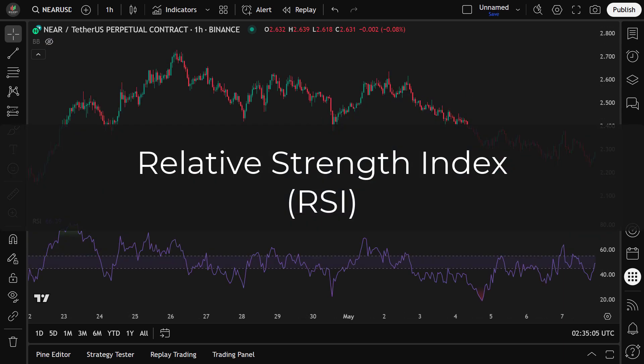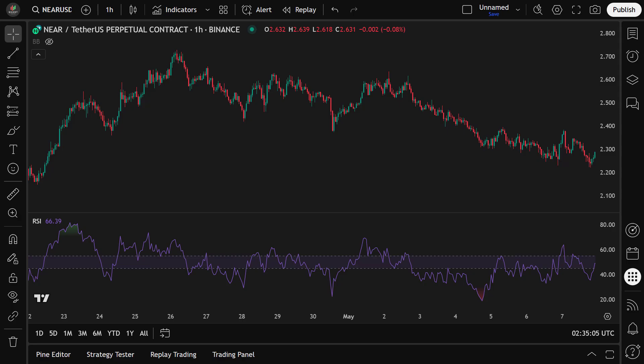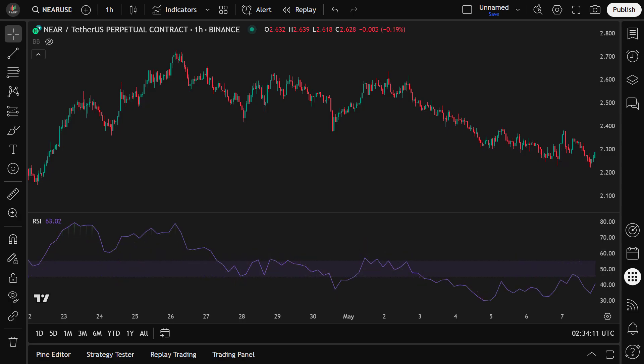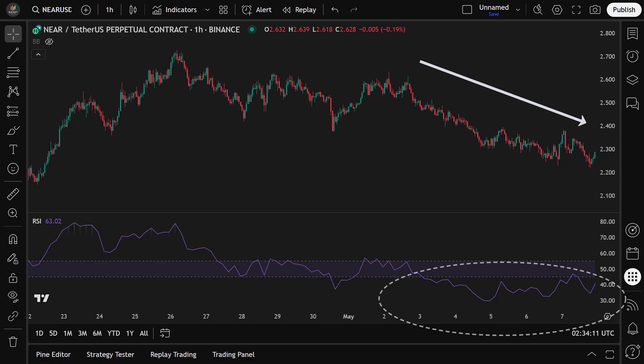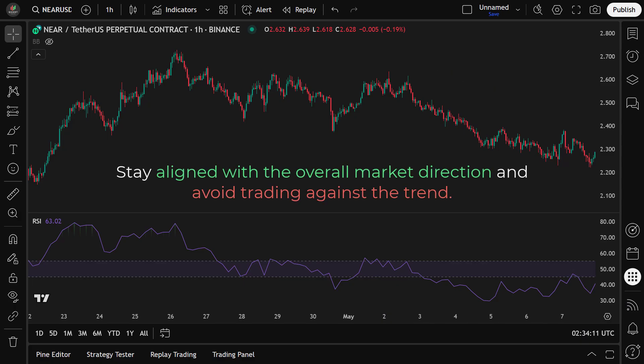The Relative Strength Index helps us measure the strength and momentum of price movements. While RSI is often used to identify overbought and oversold conditions, in this strategy we use it as a trend filter instead. Since we're trading on the 1-hour time frame, the 1-hour RSI can be noisy and less reliable due to short-term fluctuations. That's why we use the RSI on the 4-hour time frame to identify the broader trend. If the 4-hour RSI is above 55, we only look for long positions. If it's below 45, we only look for short positions. This helps us stay aligned with the overall market direction and avoid trading against the trend.